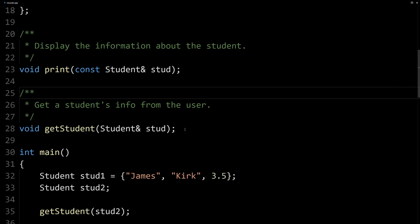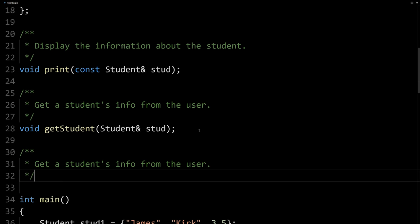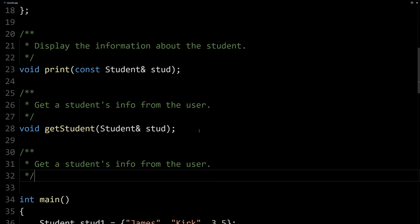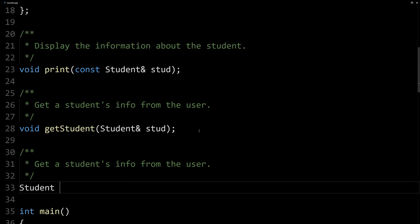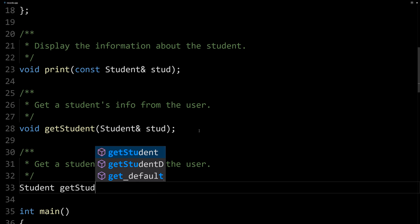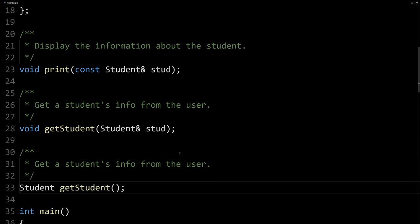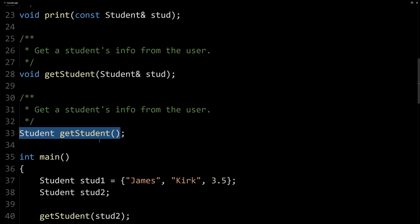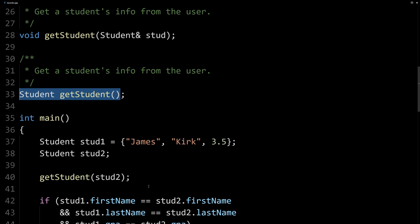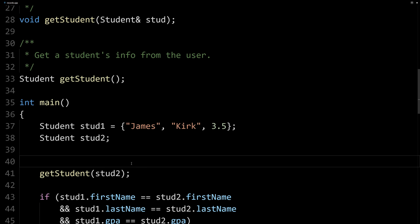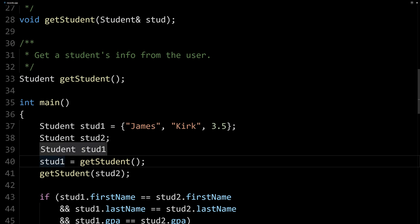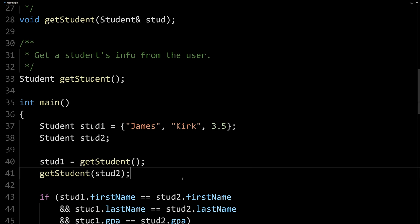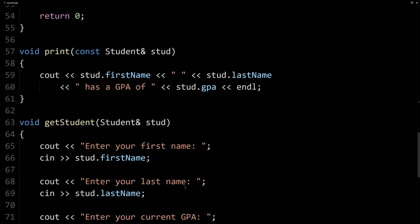Now, I mentioned that you can actually return structs from a function. This is pretty cool. You can't do that with arrays. Let's create another function that does exactly the same thing, except we're going to set it up like this. It's going to return a student. Pretty cool, right? So get student here. And then we don't need any parameters here because we're going to return the value. So when we create this function, instead of calling get student like this, we'll call it like this. We'll say, we'll use stud1 here, get student. And so it'll get the student from the user, and then it'll set it to be stud1 and get output. So let's define that function.